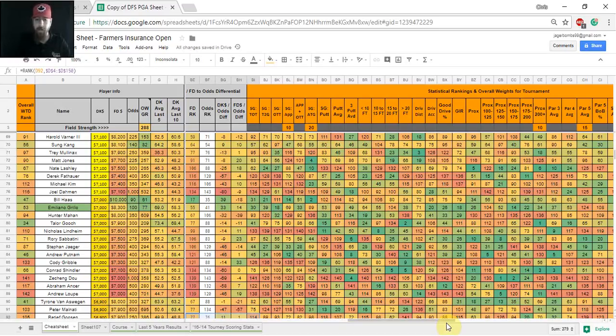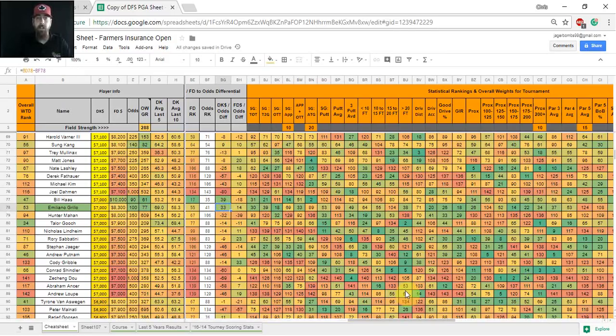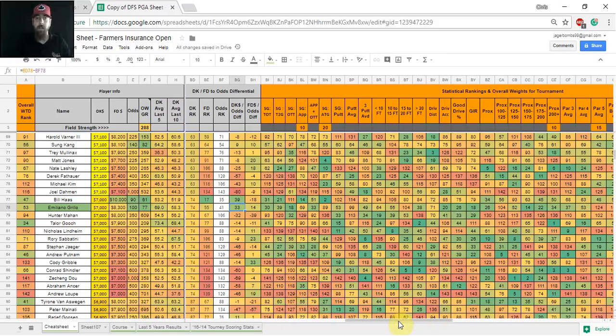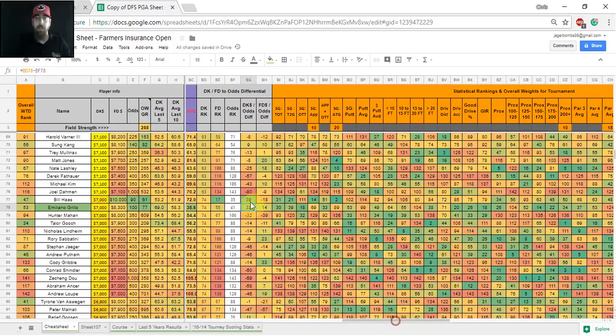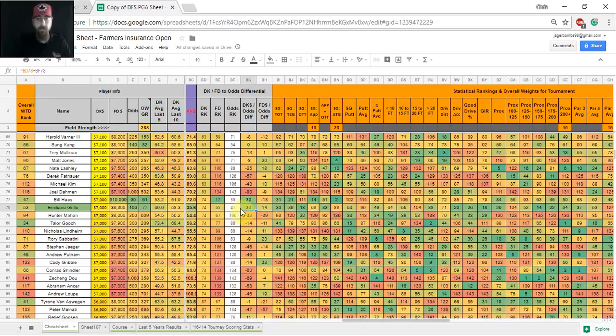And the risk comes with him as he sits 73rd in bogey avoidance and 75th in birdie or better percentage and 77th in scoring average before the cut. So there's a little bit of risk there, but at 7,000 I think he's nice. Even looking at the odds here, looking at column BG there, the DK dollar to odds differential, he's a plus 33, which is really nice to see at 100 to 1. So he's 74th in salary, 44th in odds. Good to see there.